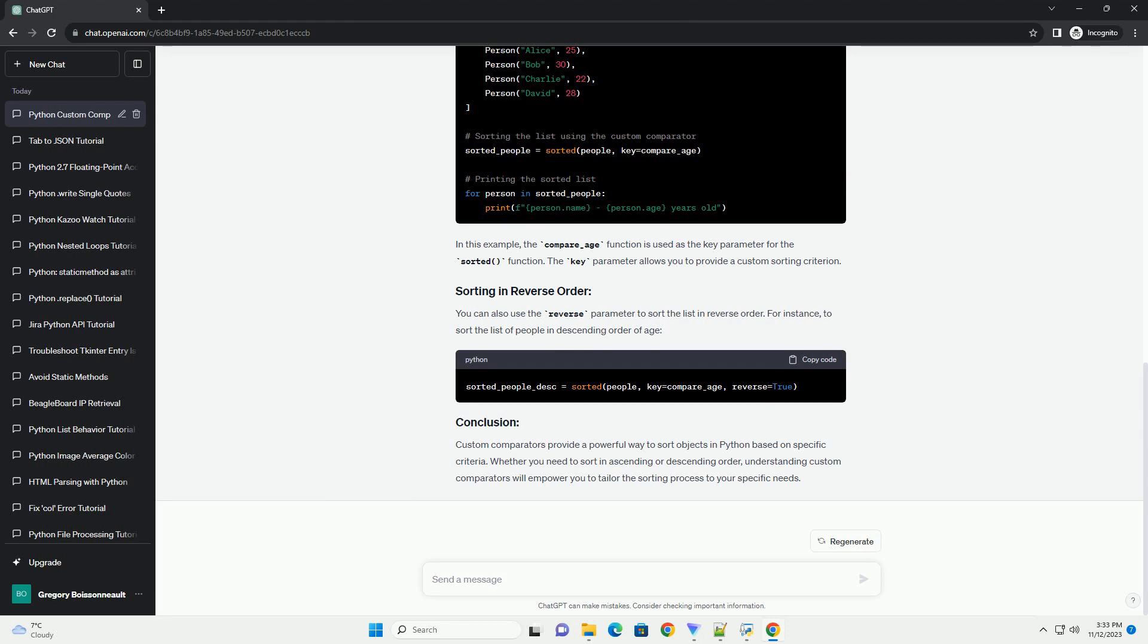Python's sorting functions use a comparison function to determine the order of elements. The comparison function takes two arguments, elements to be compared, and returns a negative, zero, or positive value based on their relationship. If the result is negative, the first element comes before the second; if it's zero, the order remains unchanged; and if it's positive, the second element comes before the first.